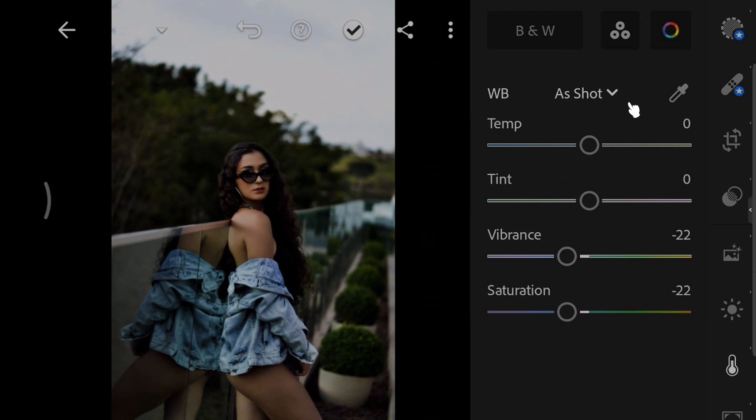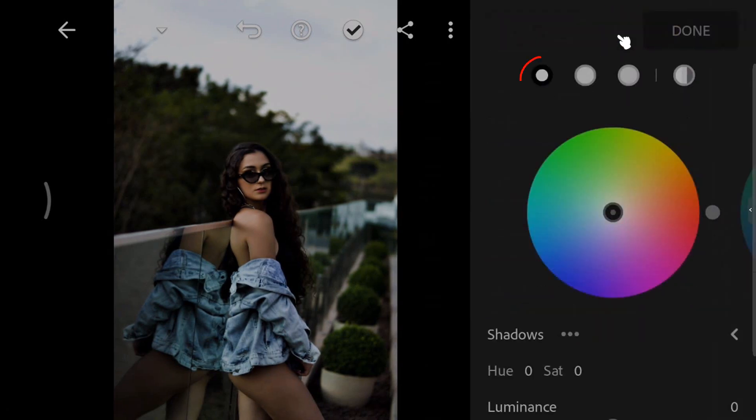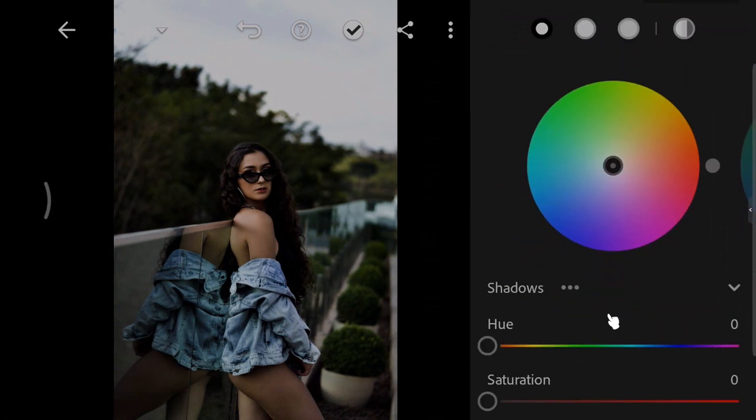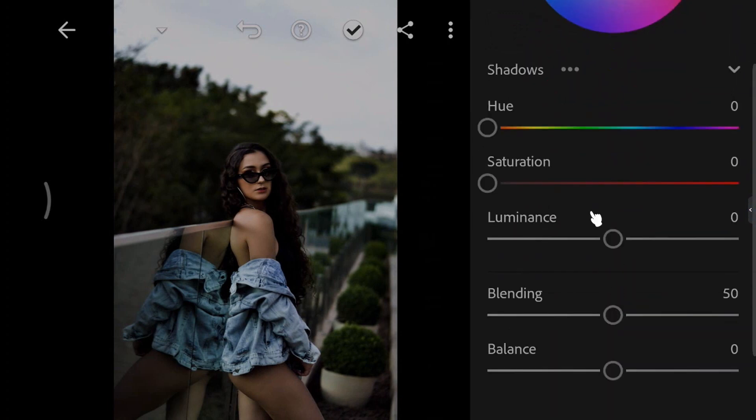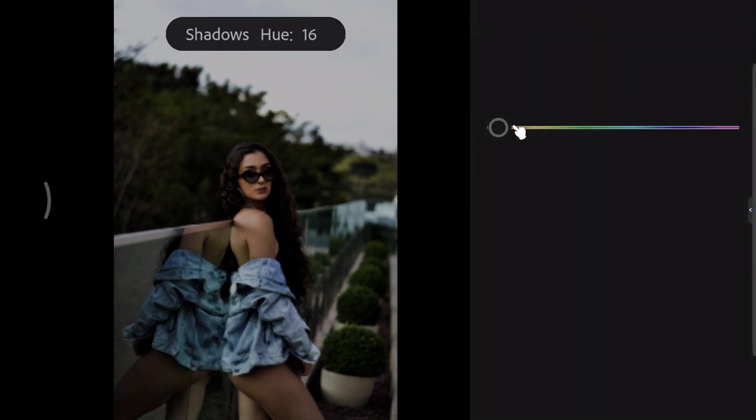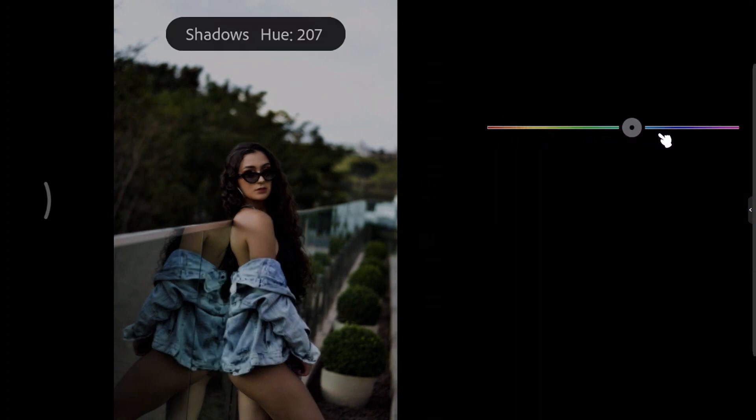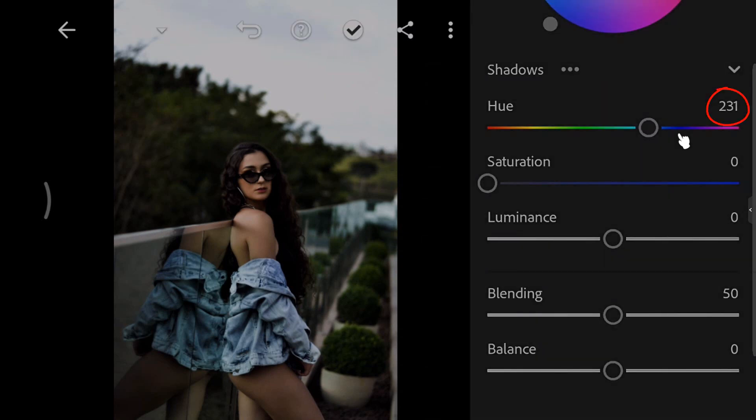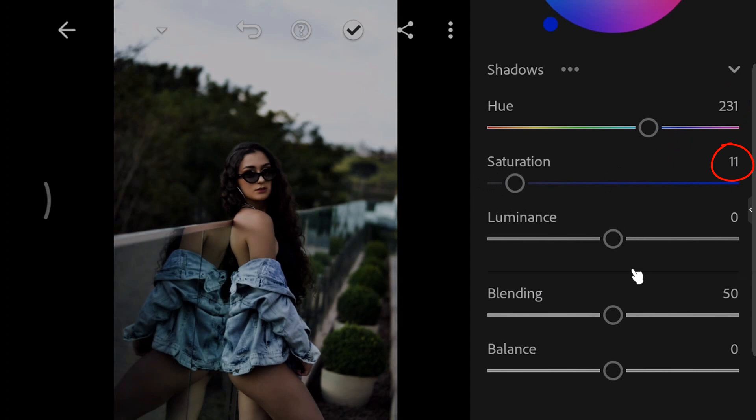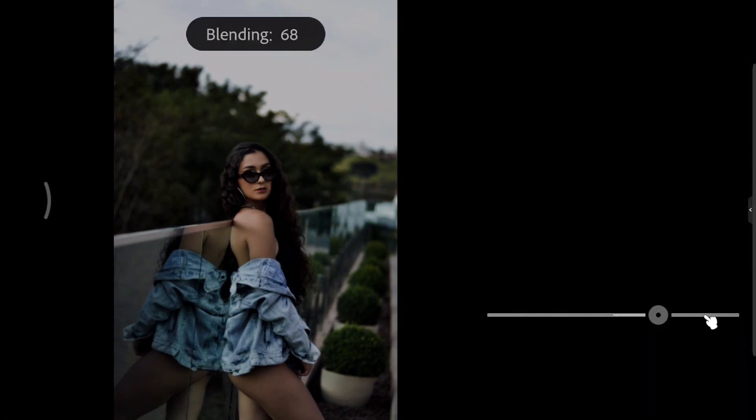Next, go to Color Grading. Select Shadows. Set the hue to 231. Increase the saturation to 11. Set the blending to 100.